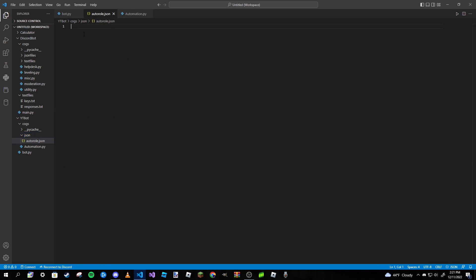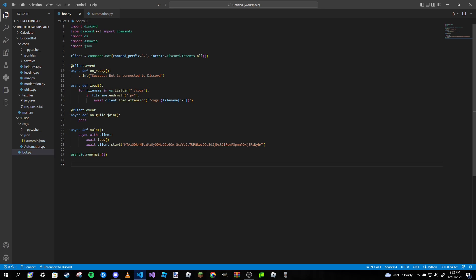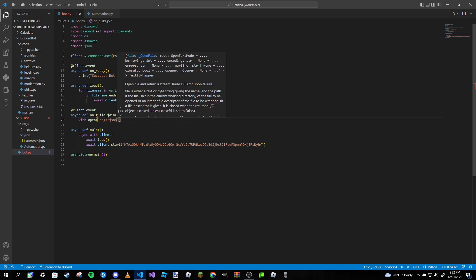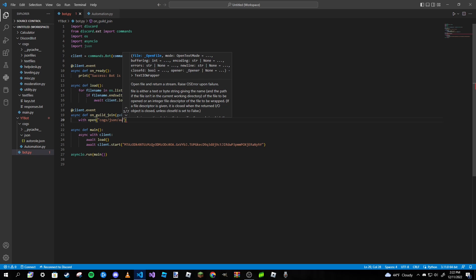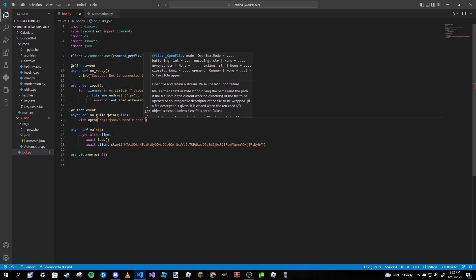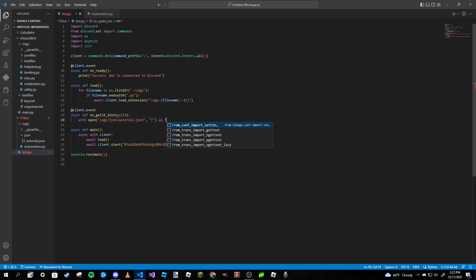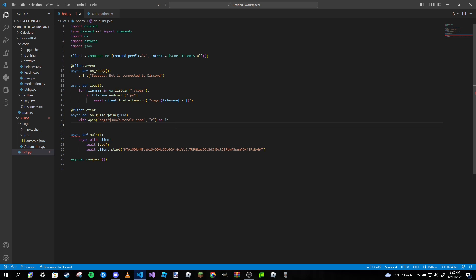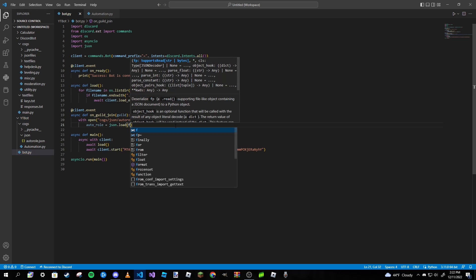Put in the curly braces and exit. Now we can finish our on_guild_join event. Pass in guild, then write a with open block: with open('cogs/json/auto_roll.json') in reading mode, labeled as f. Then define auto_roll equal to json.load(f).